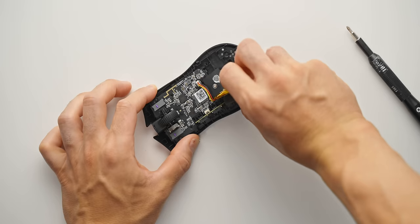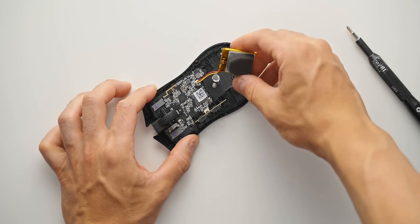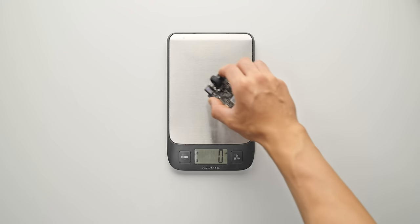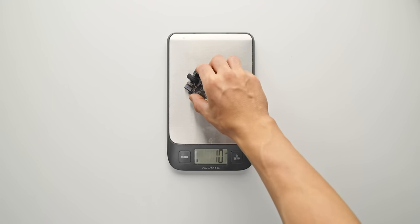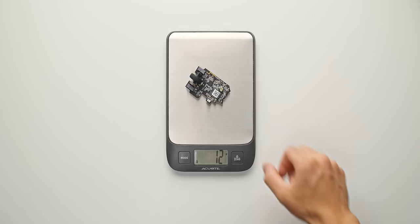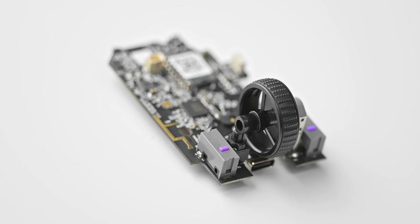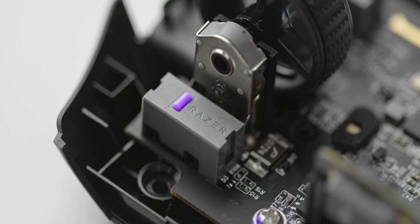So the PCB on its own weighs about 11 grams. Add a small battery, that brings you just under 15. And that leaves about an extra 10 to 15 grams, ideally for the shell to create a 25 to 30 gram mouse. And that is going to be the hardest part. And that's because I have zero experience designing a mouse.